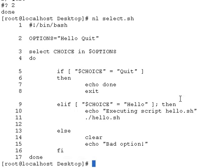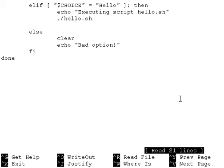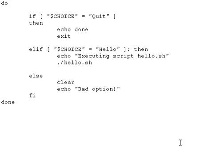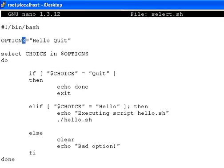If you have a third choice to add in, simply edit the file select.sh and add in your choice. For example, I will add in the choice kitty.